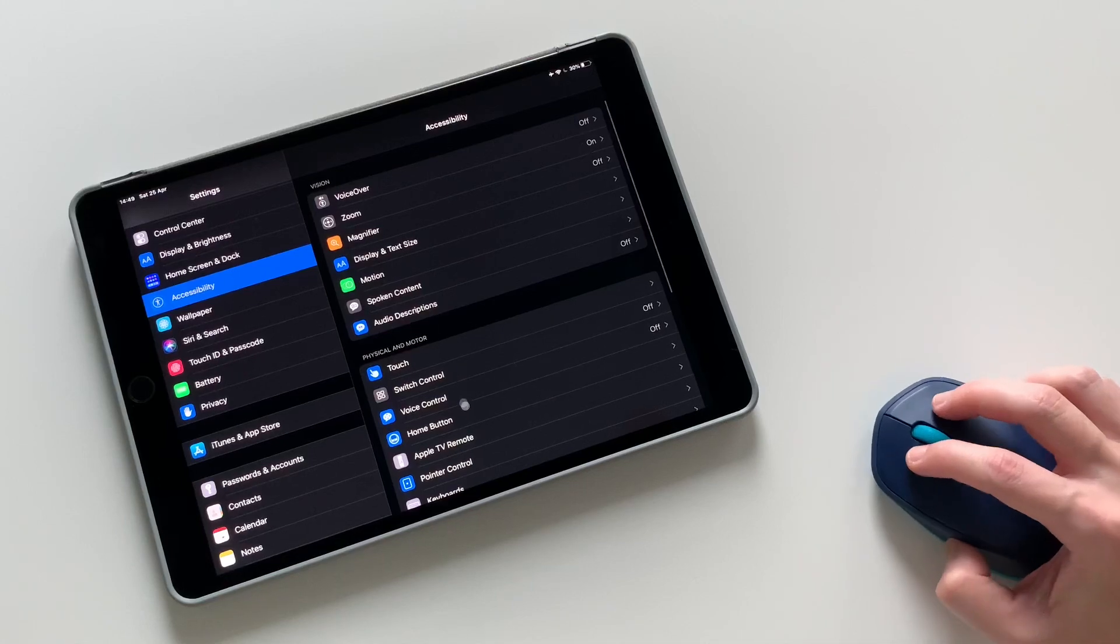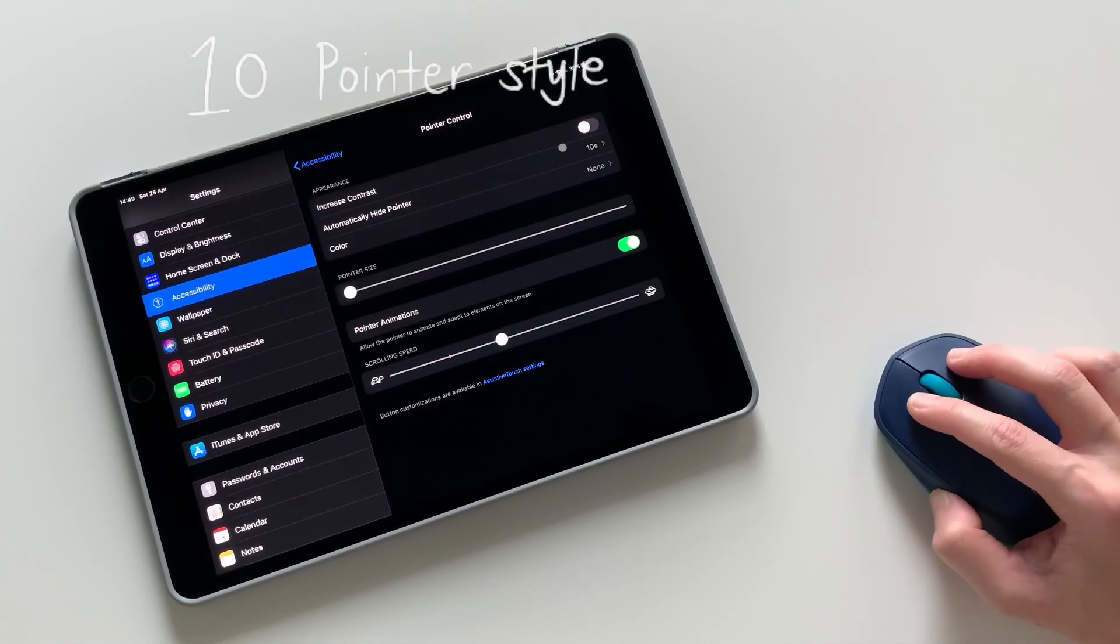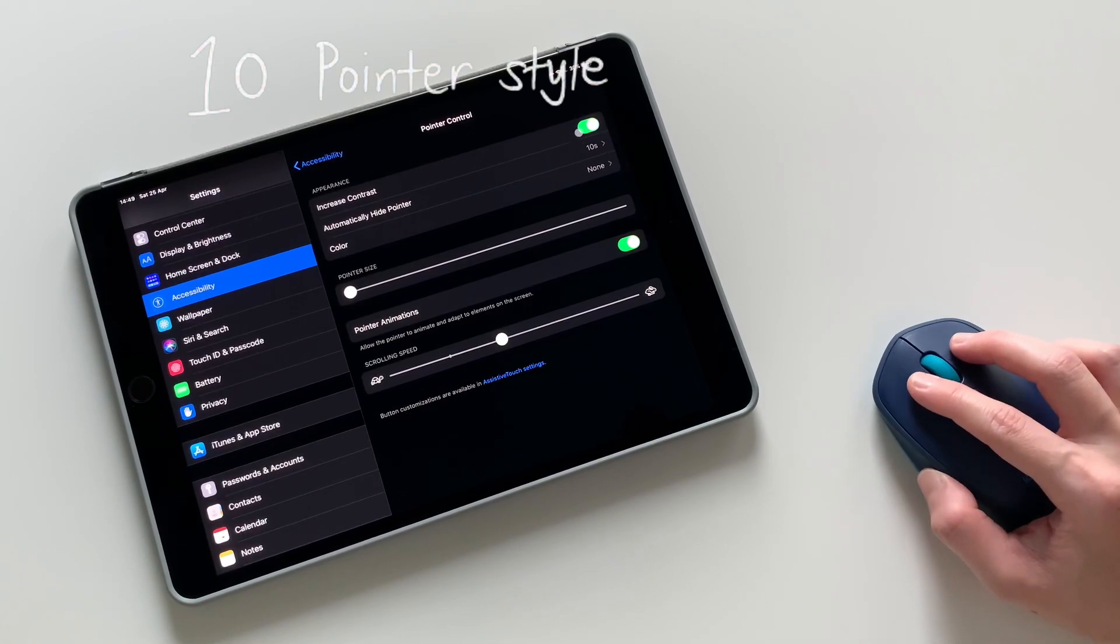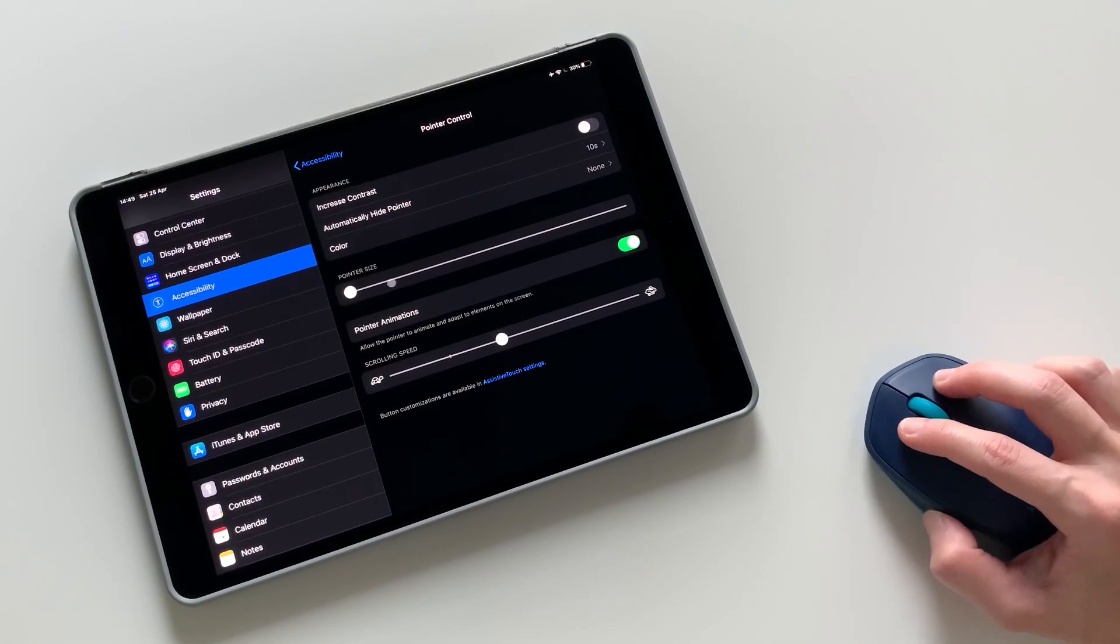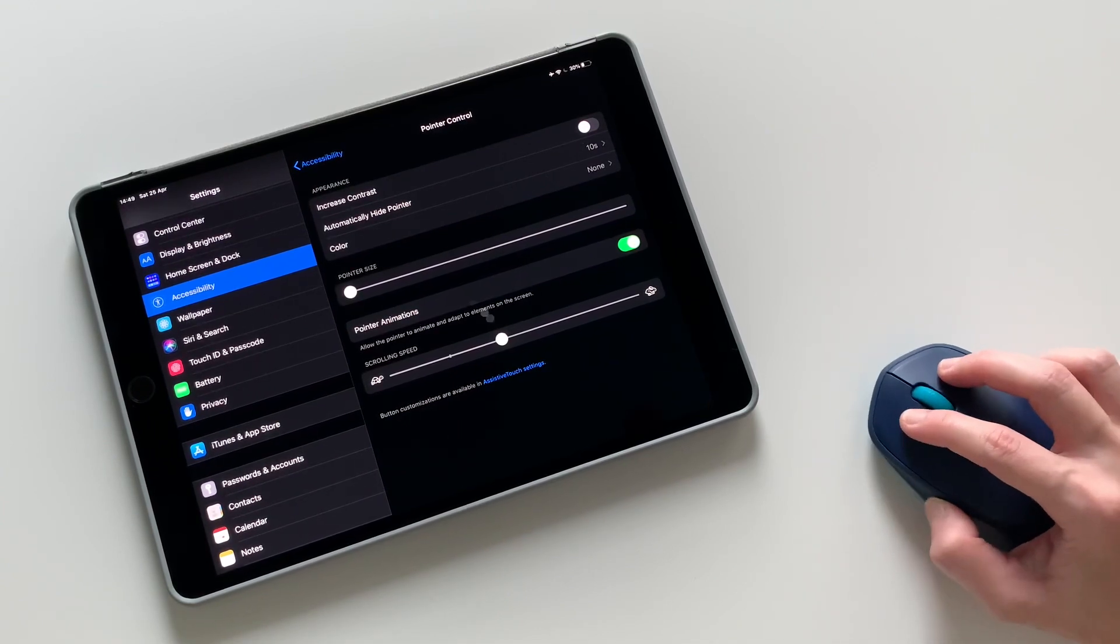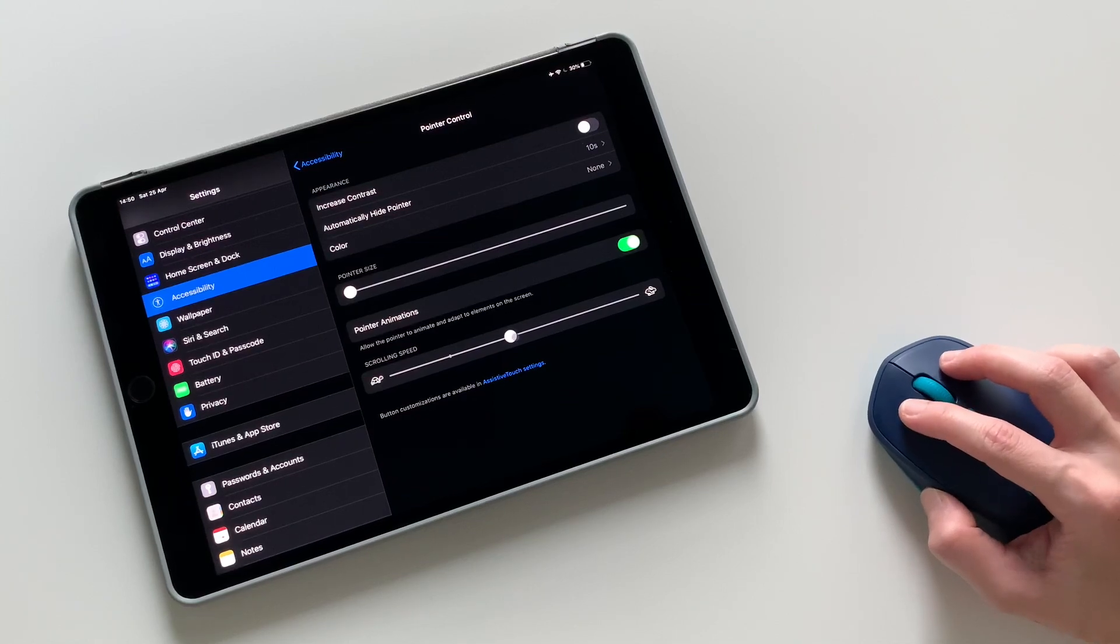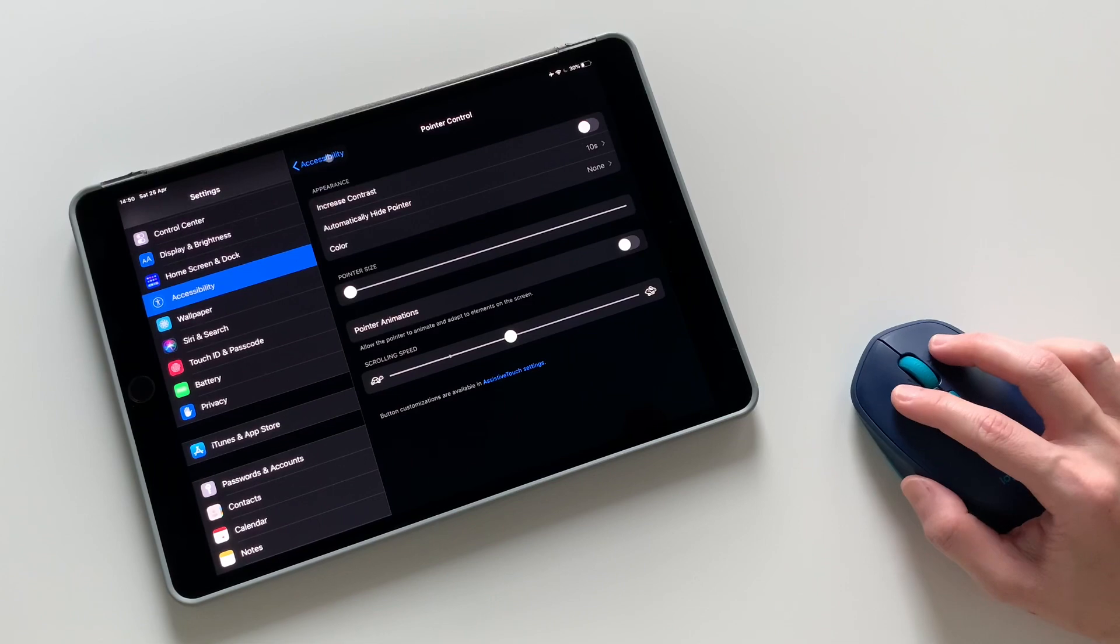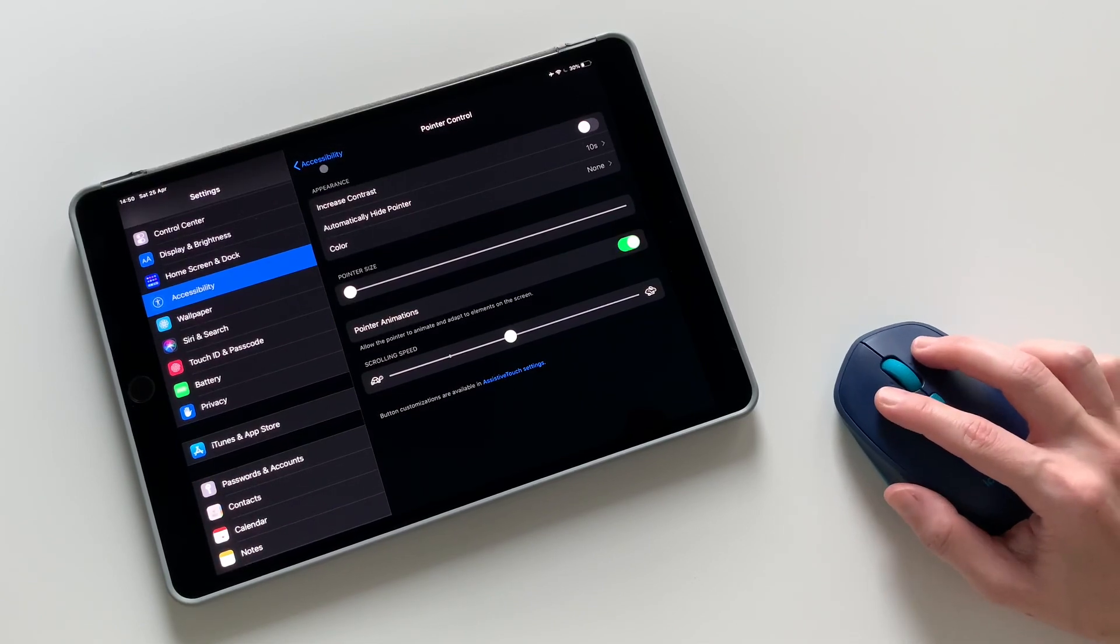Lastly is the pointer control under the accessibility settings where you can change the pointer style's color or even the size of the pointer and even the speed. Also, you can change the animation if you want it to remain as a circle when you point it to some menus or icons, or you can turn it on to blend it in with the menus or the icons.